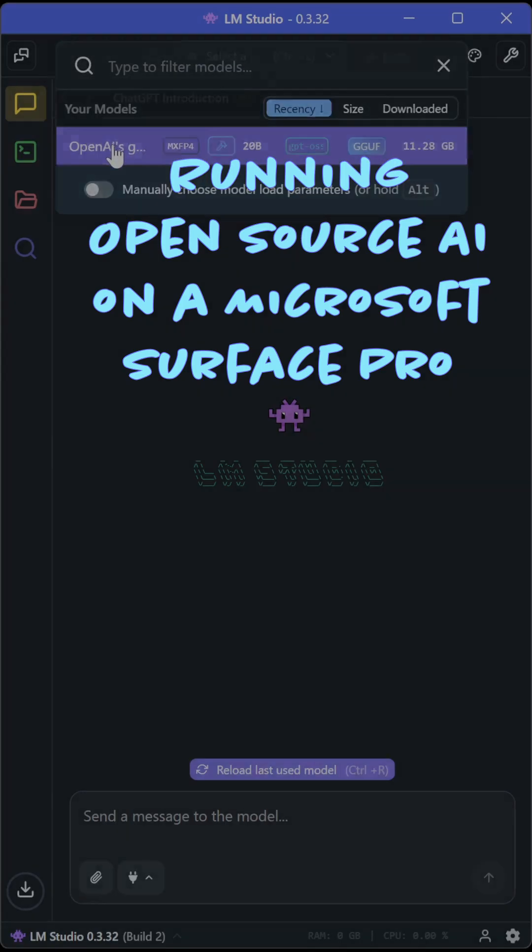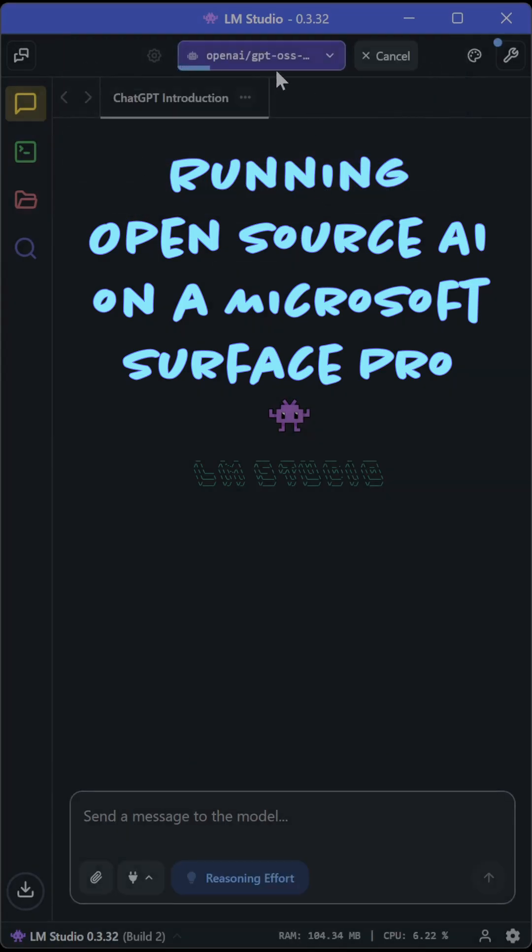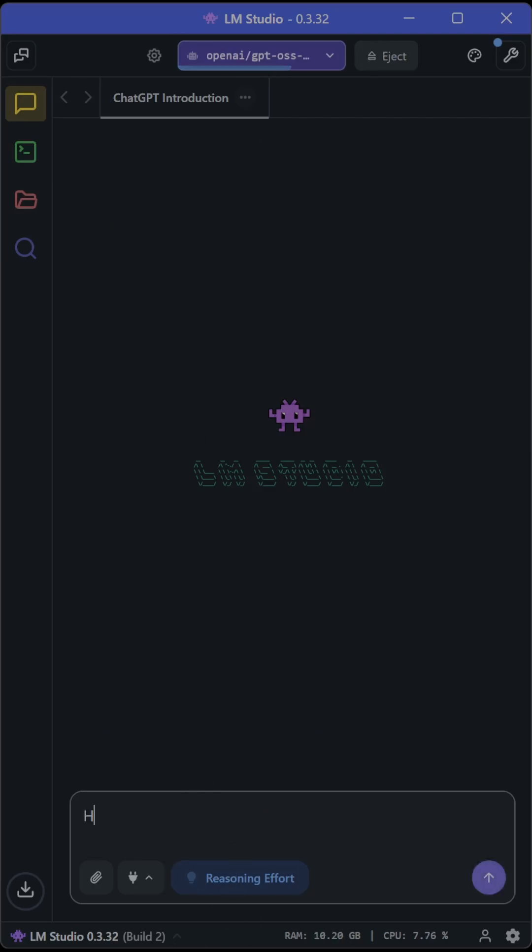All right, so let's try to run GPT OSS 20B on a Microsoft Surface Pro. We're running LM Studio here, version 0.3.32, and I've just loaded the model up there.